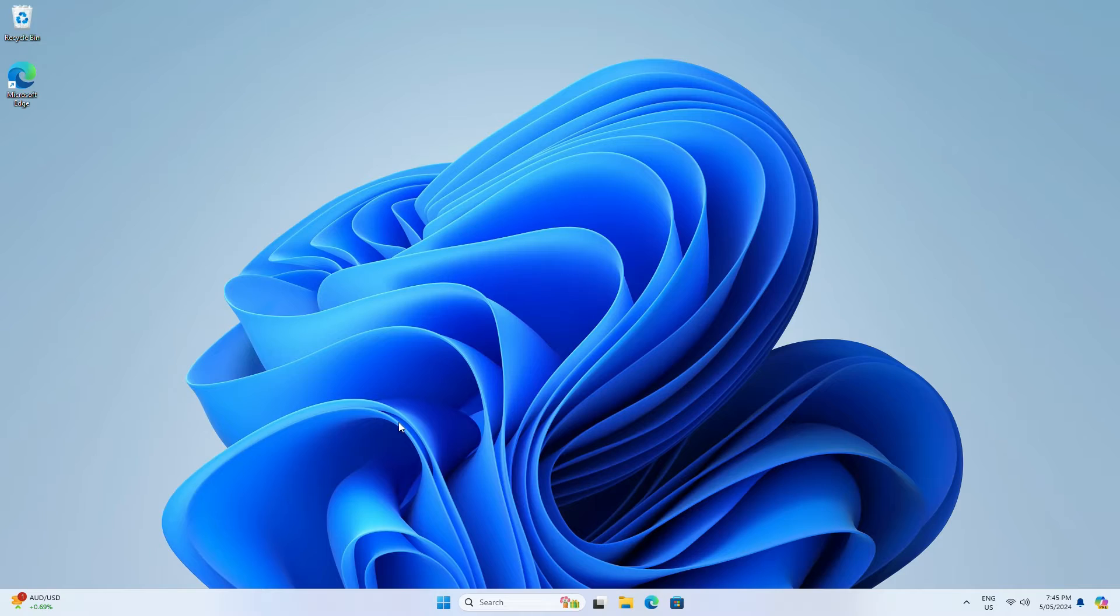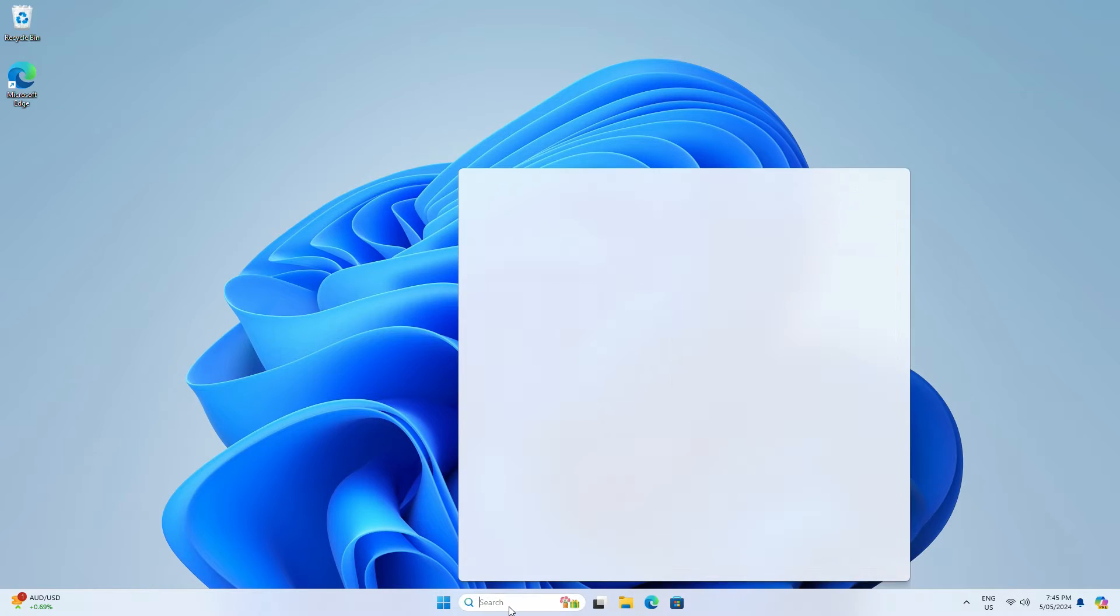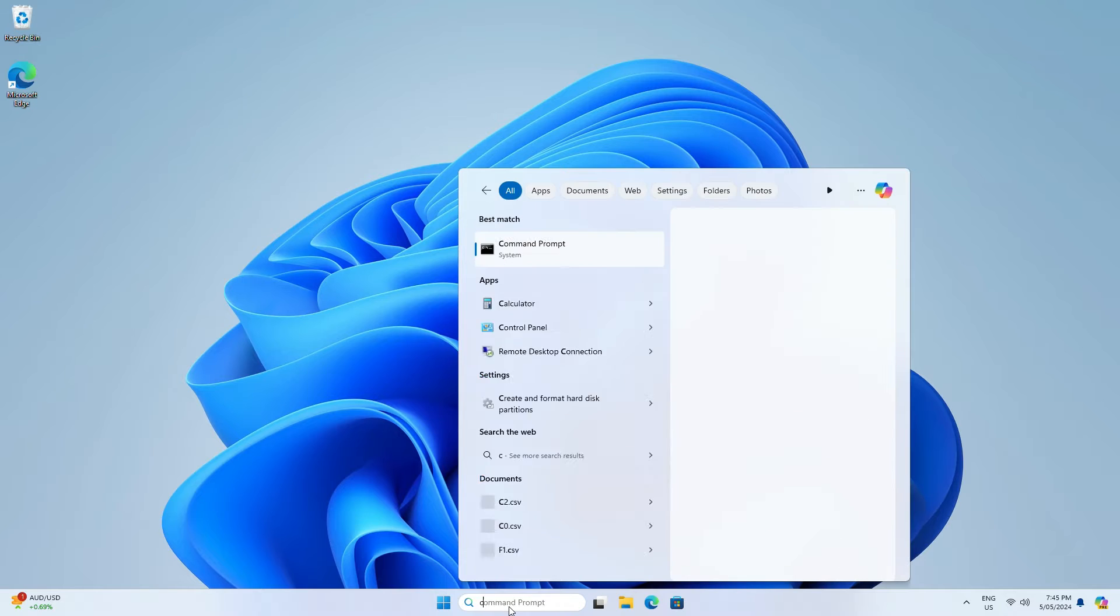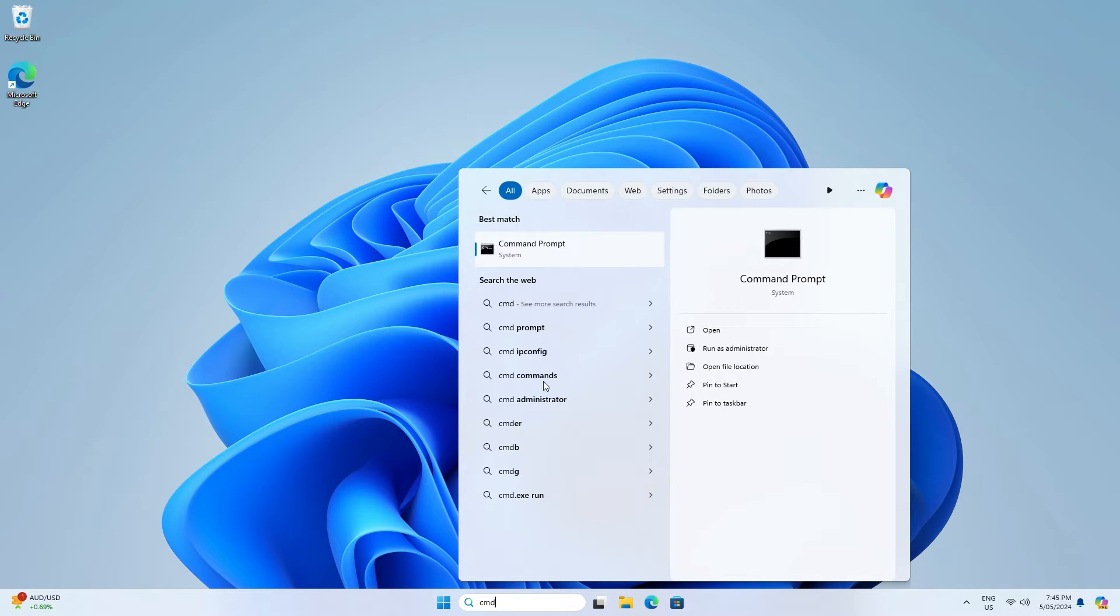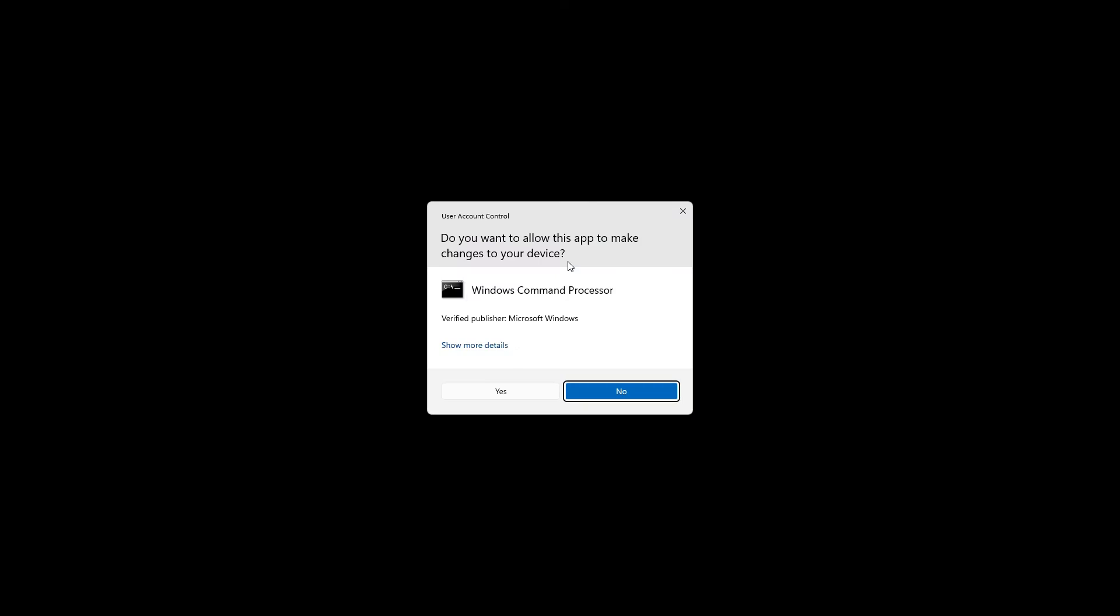Try running Check Disk on the drive and see if it fixes it. Click the search box and type CMD. Right-click Command Prompt and choose Run as Administrator.